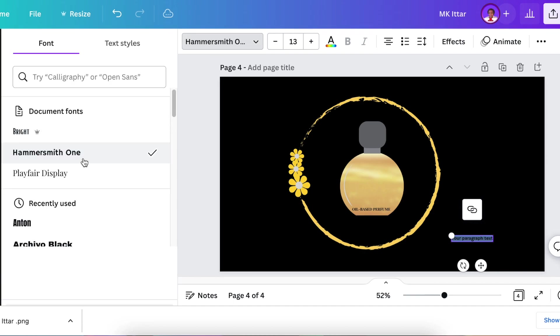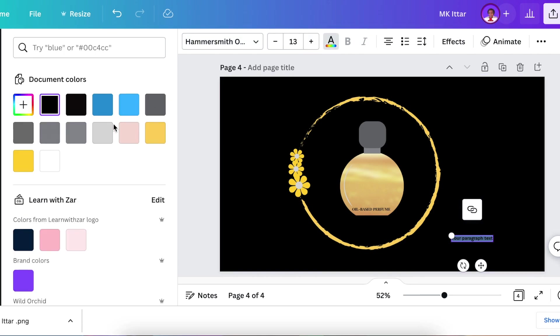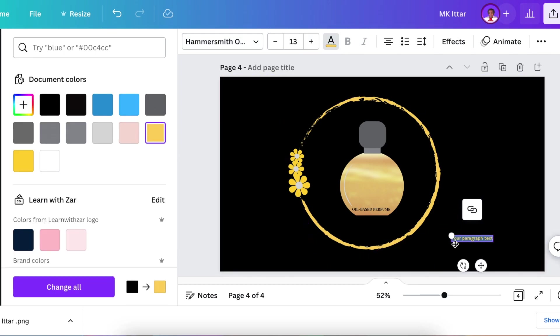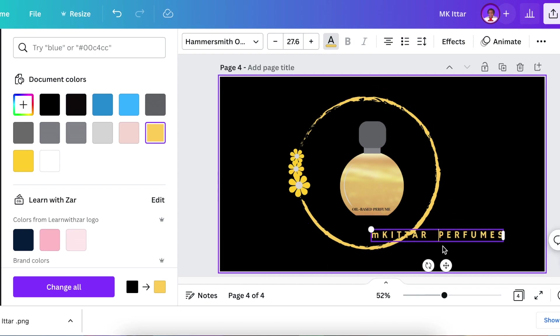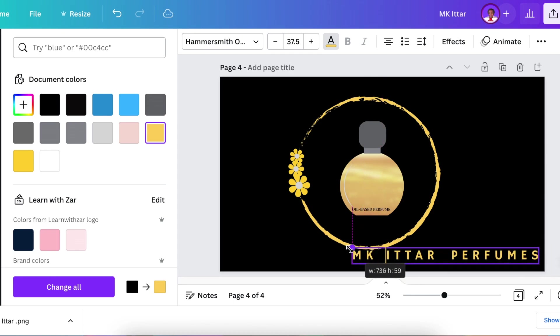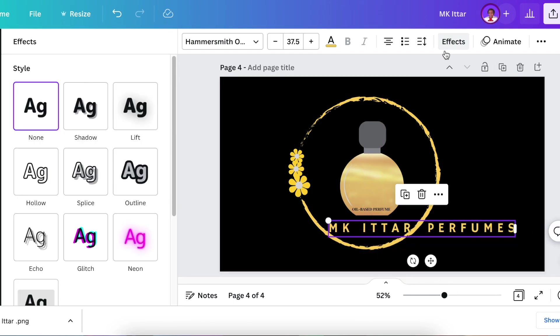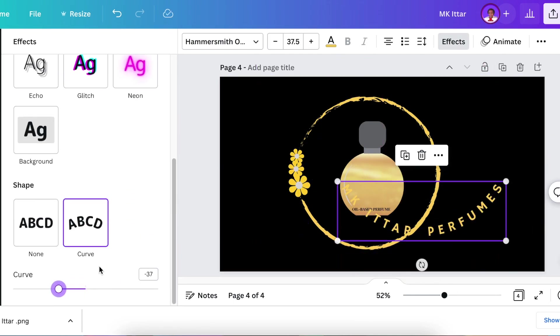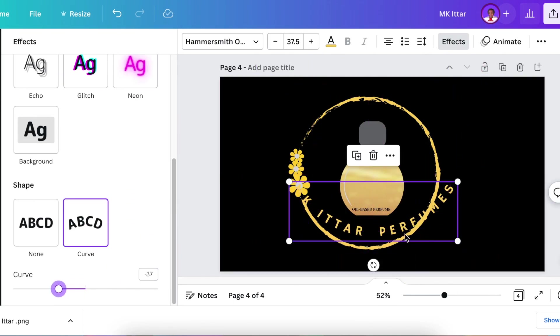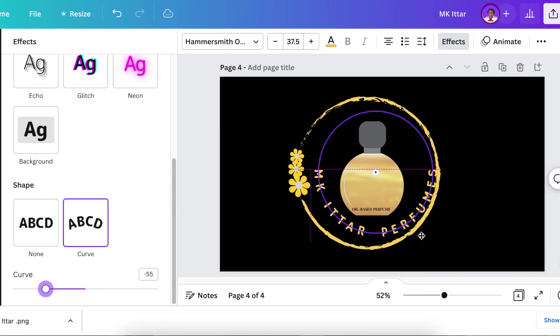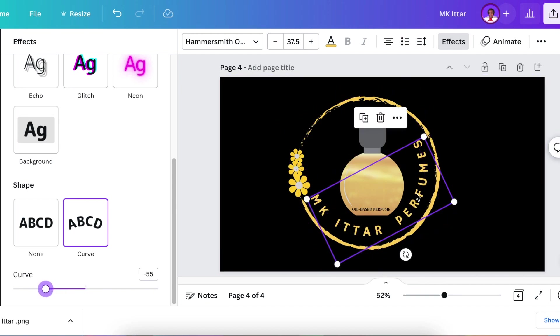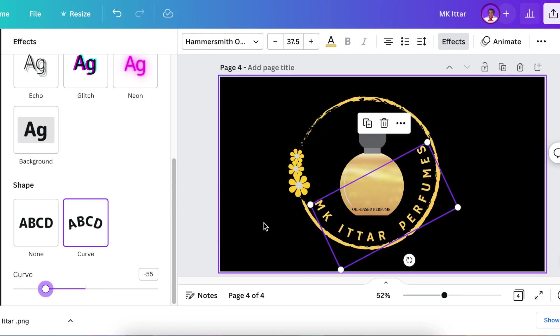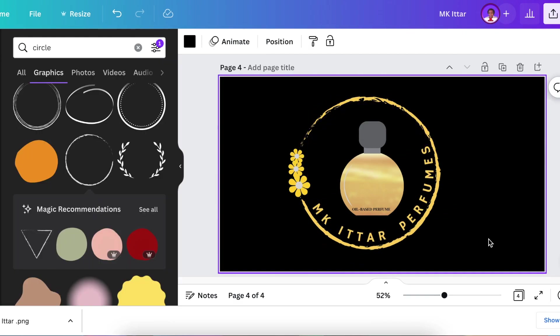What I want to do with this one is I'm going to use the Hammersmith One font and then adjust it and change the color and make it yellow. Next I'm going to click on effects and scroll down to curve, and I'm going to curve the text so that it curves with the circle shape that we have to create a beautiful design.